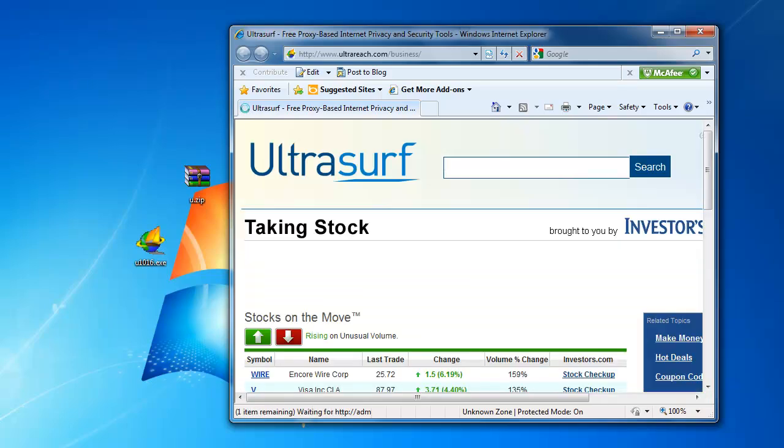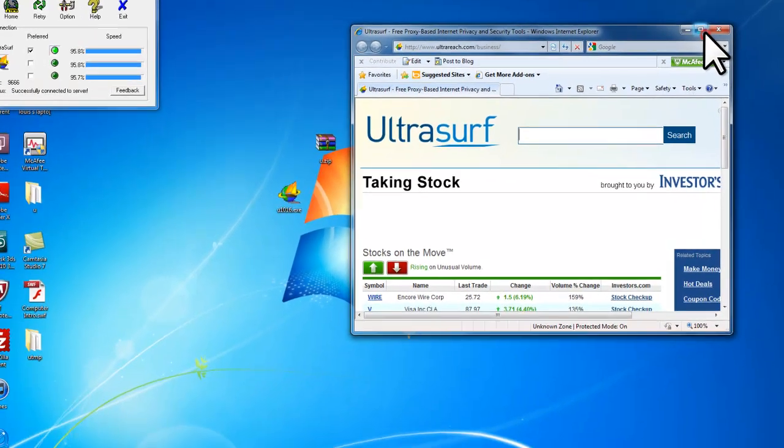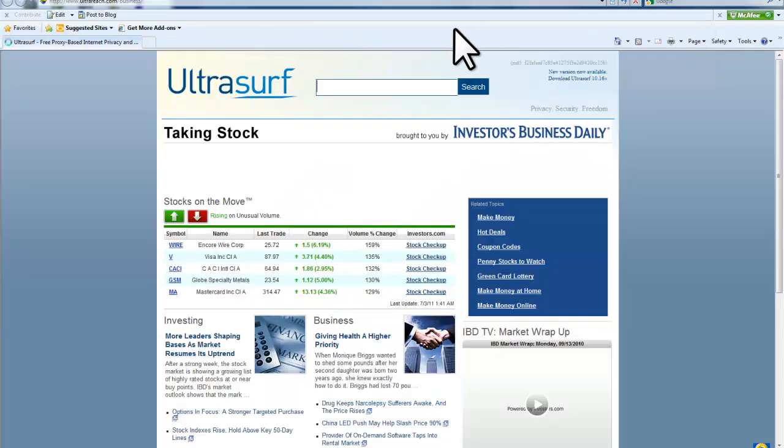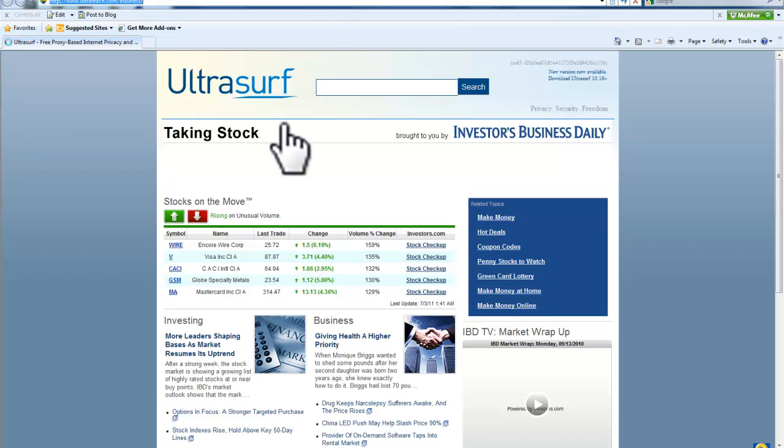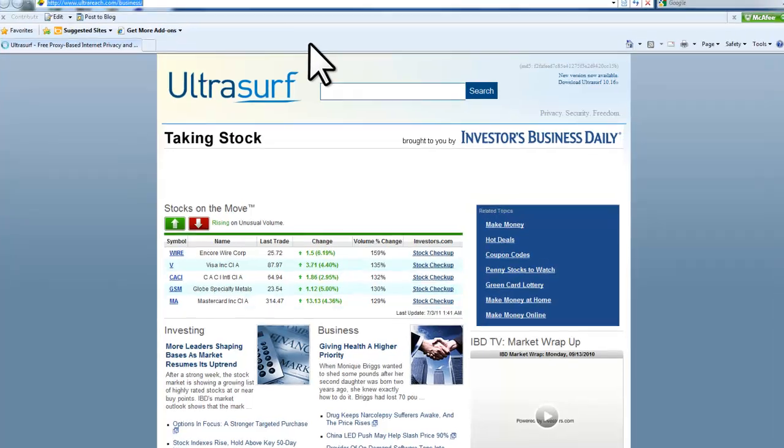Now it will load up normal Internet Explorer, or it will load up your default web browser. Basically, because it's an anonymous proxy, it can't be detected or blocked.